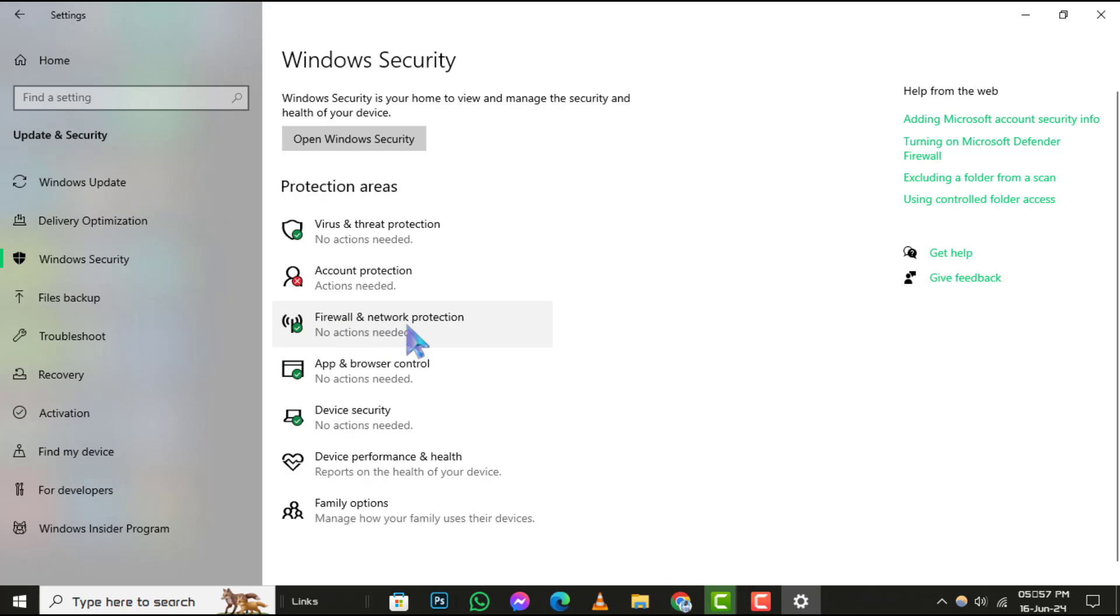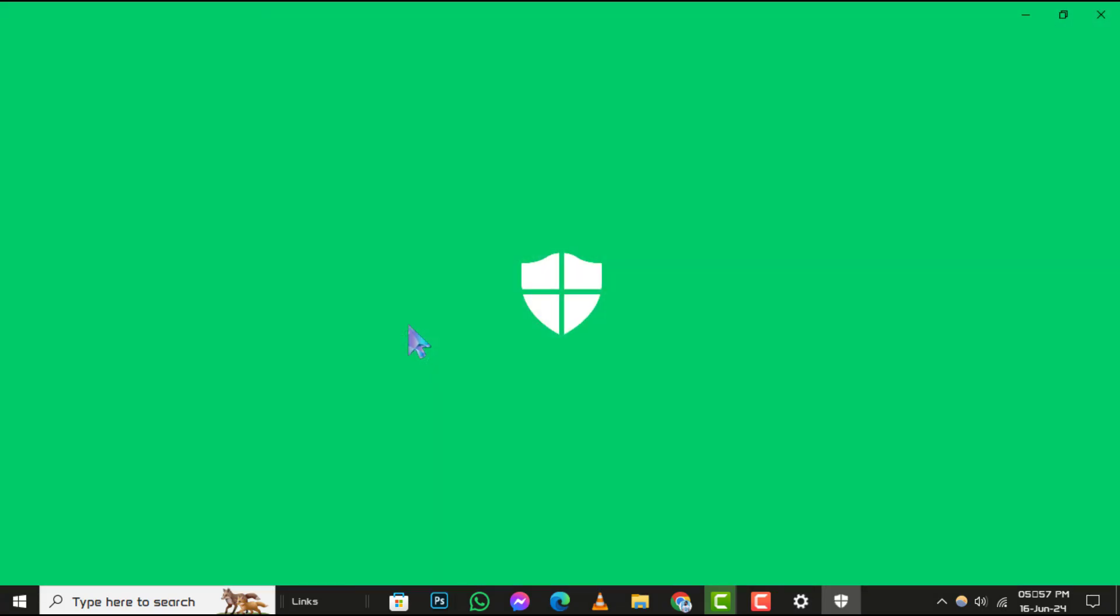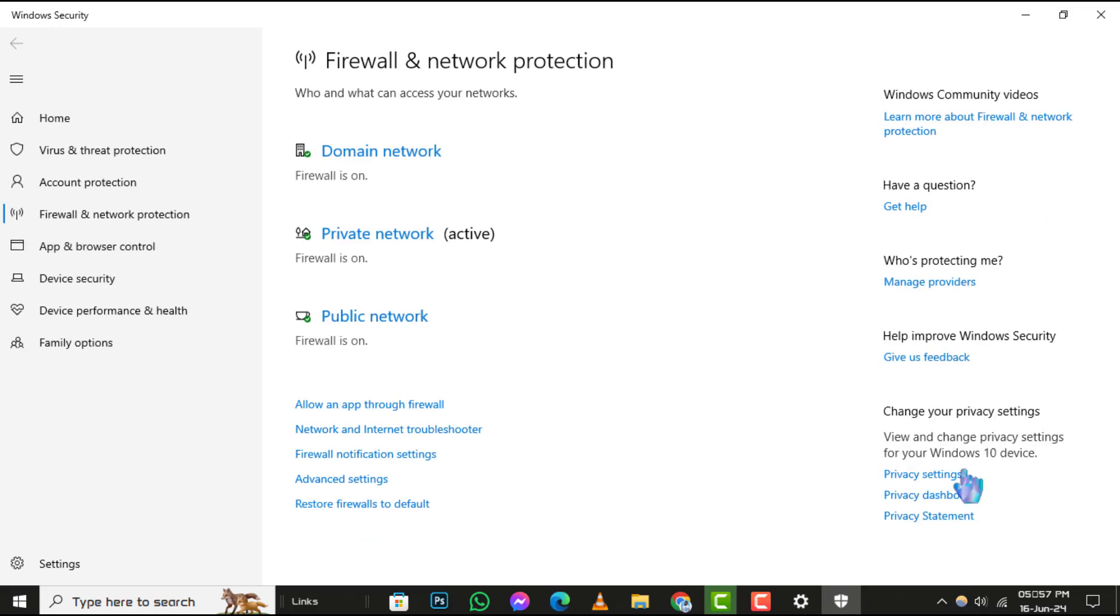Step 4. Now, find and click on Firewall and Network Protection. This will take you to the area where you can adjust your firewall settings.